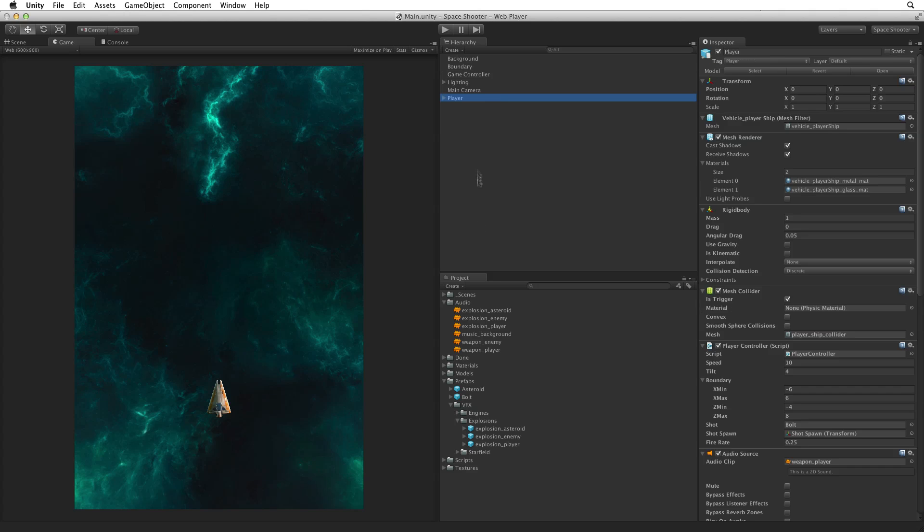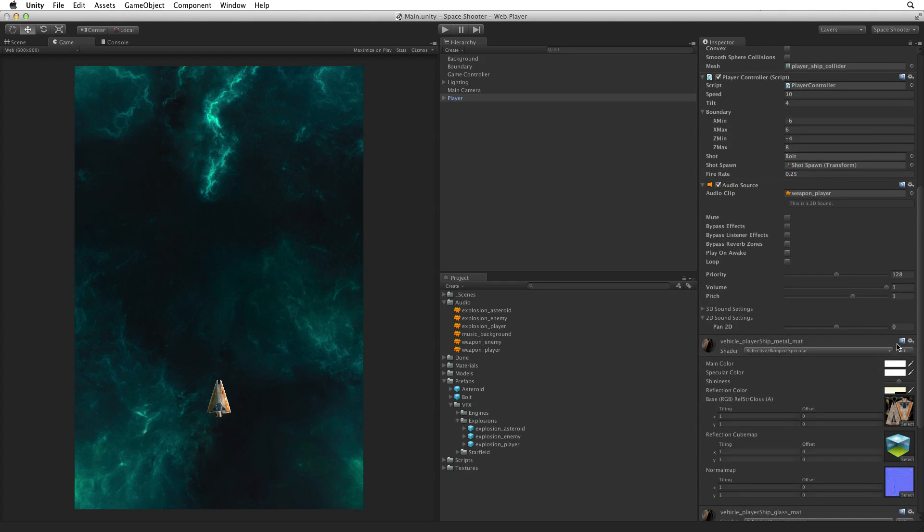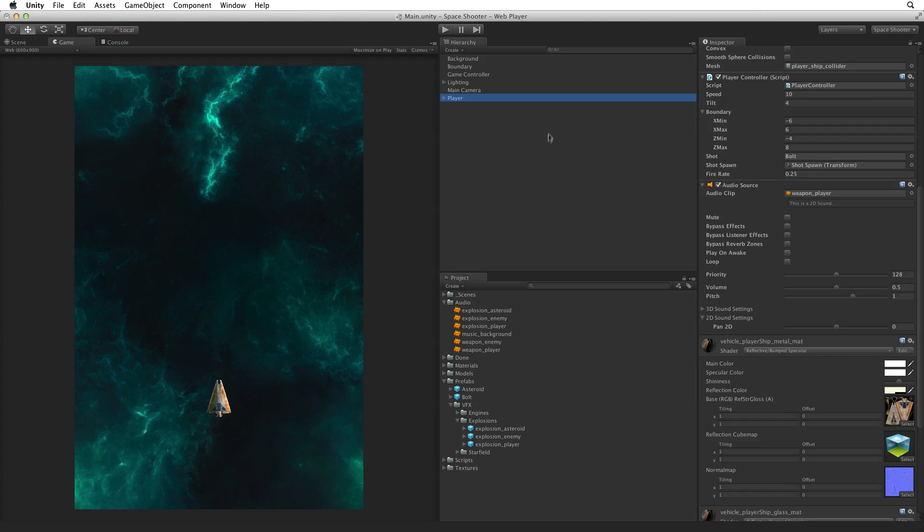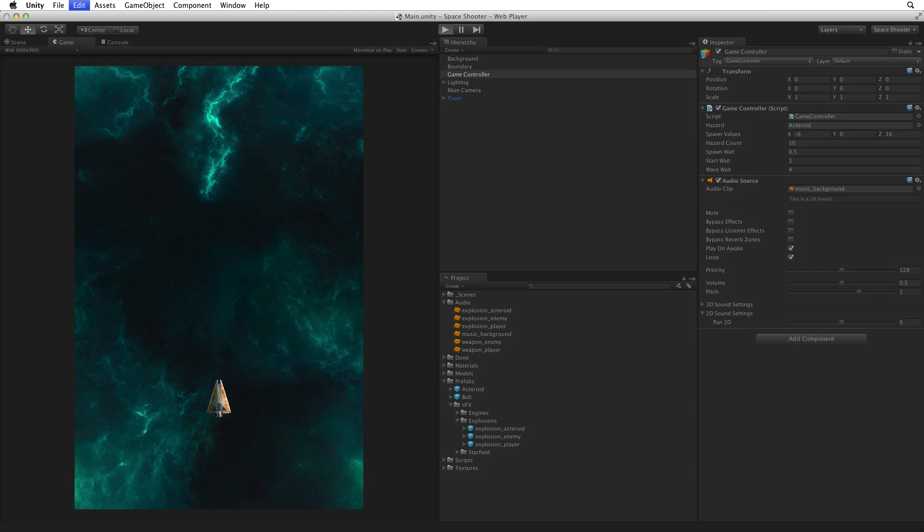Select the player game object and bring up the audio source component. Change the volume property to 0.5. This will reduce the strength of the player's weapon sound. Next select the game controller game object and again on the audio component, reduce the volume property to 0.5. Save the scene and enter play mode.